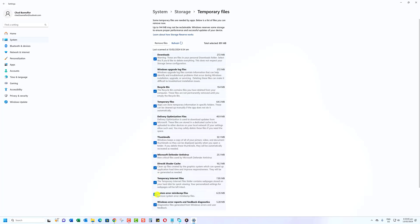Once you've selected the files you want to delete, simply click on the Remove Files button.